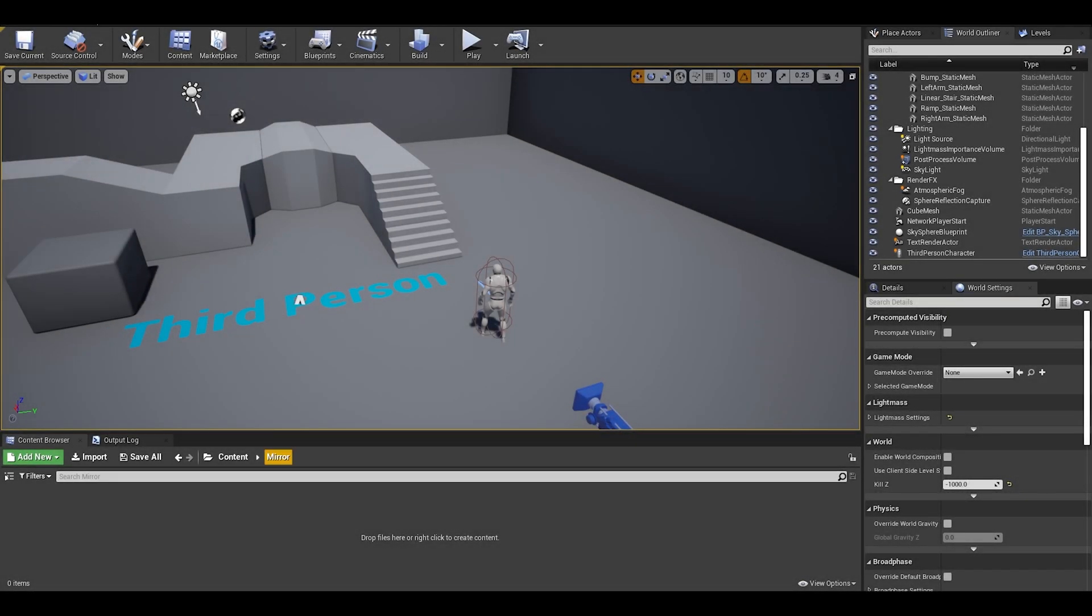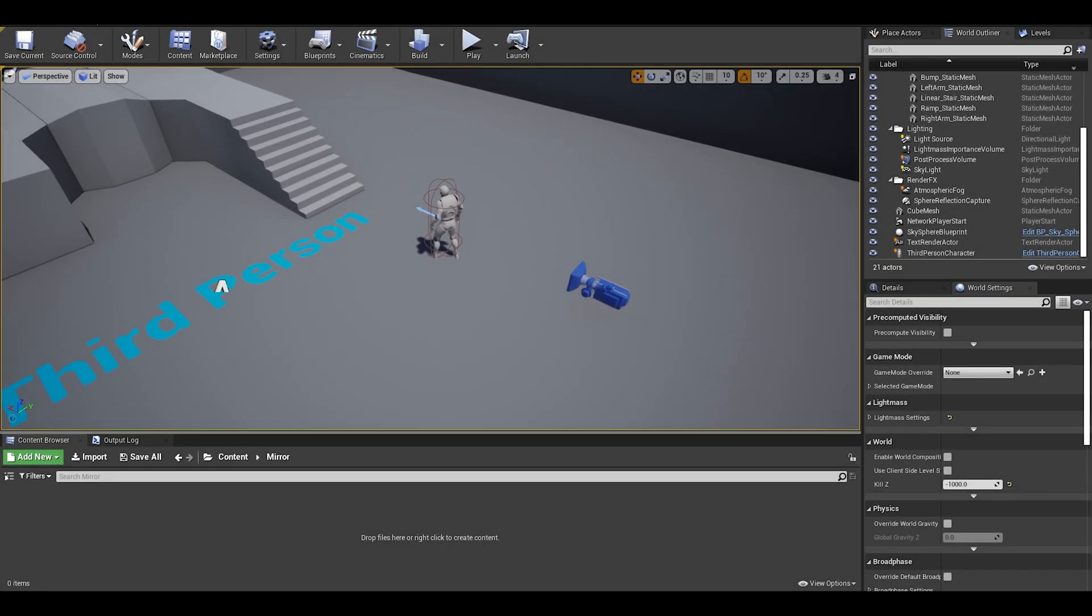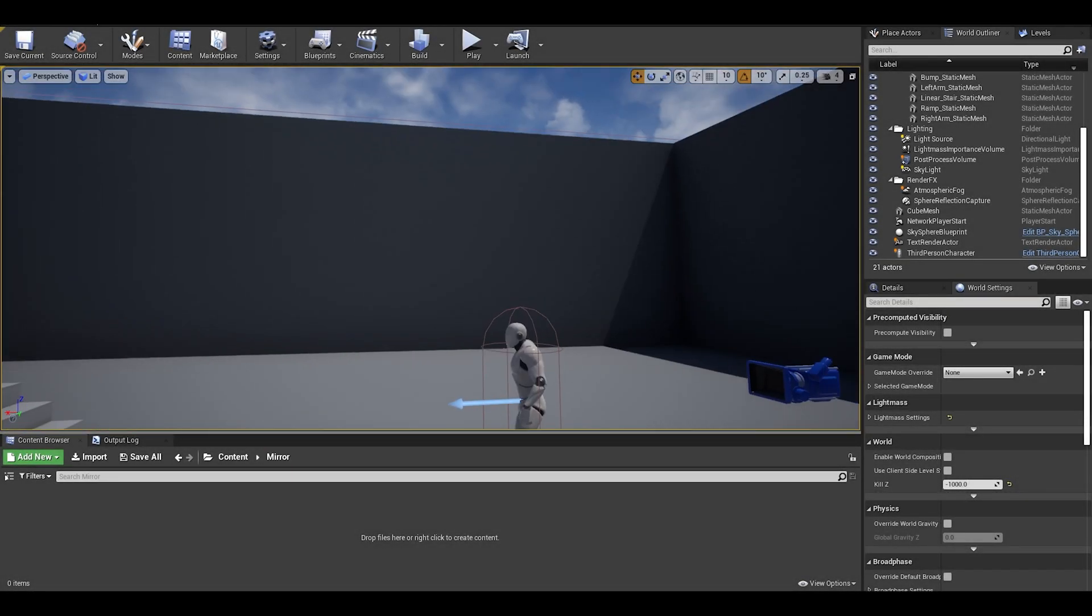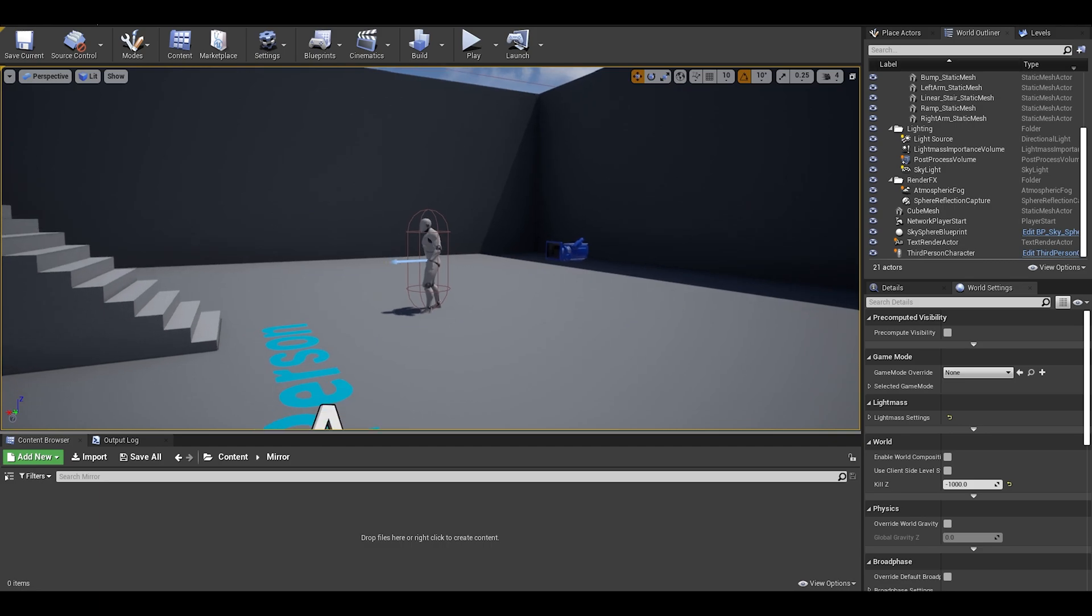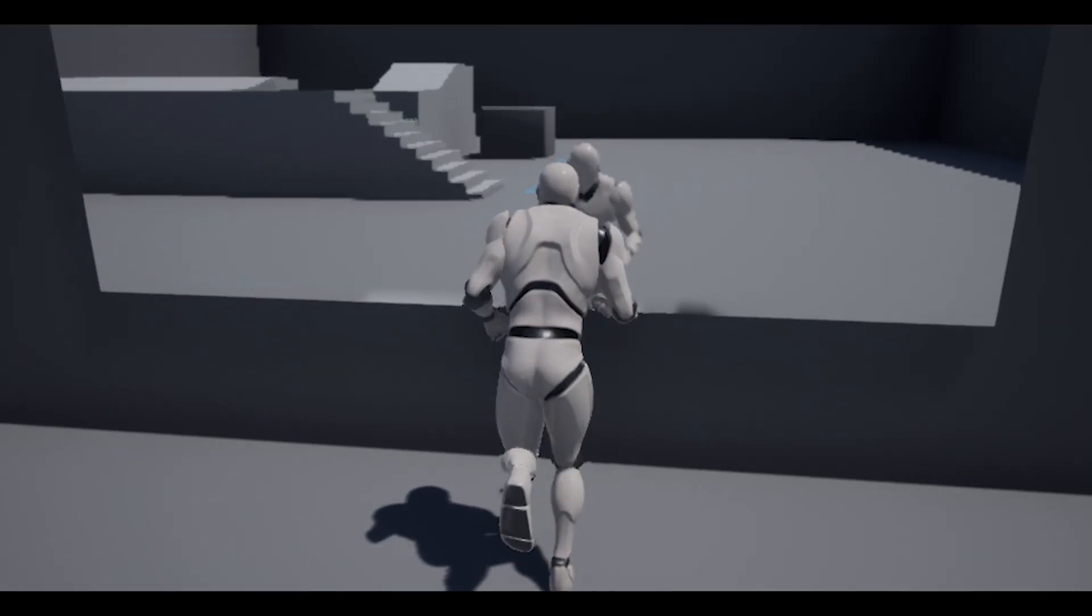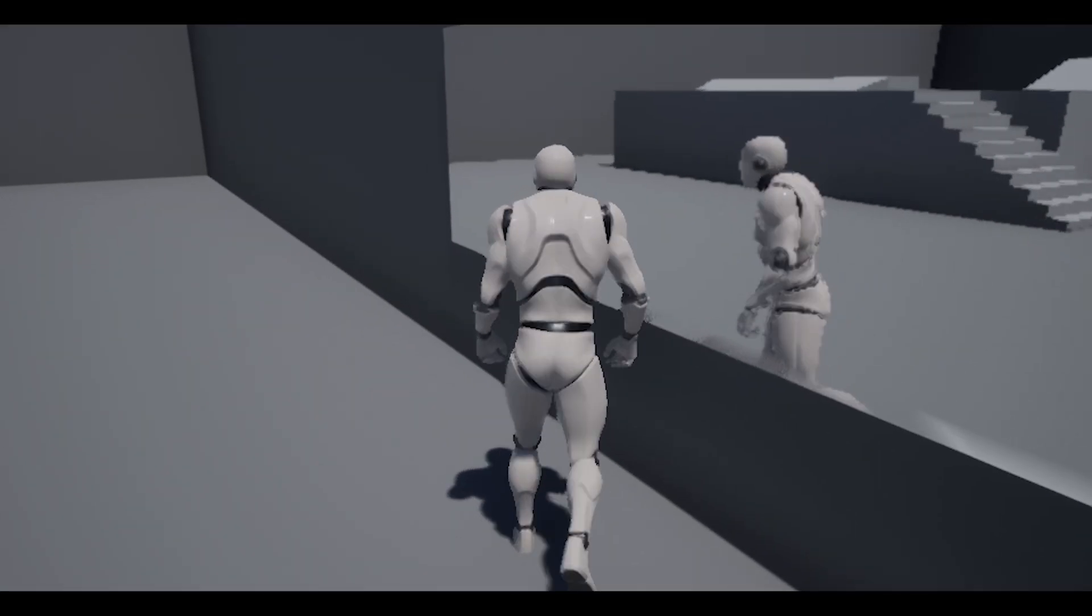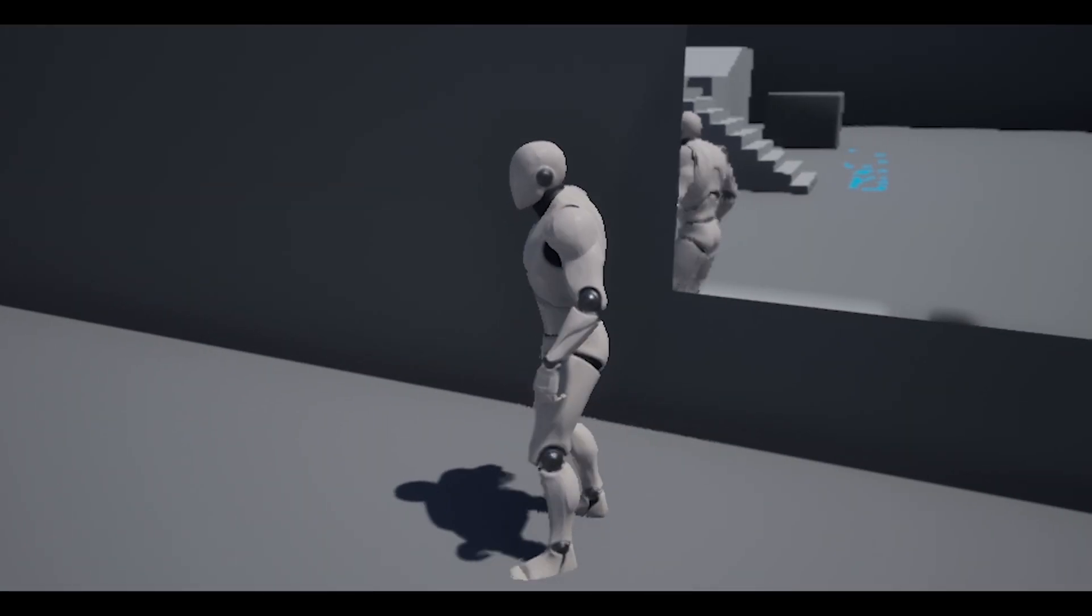Hello, in this video I will be showing you how to make a good mirror. This is our end result, a smooth performant mirror.